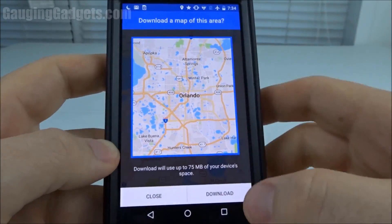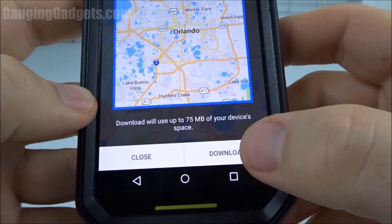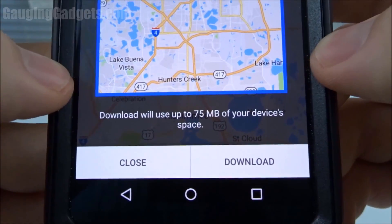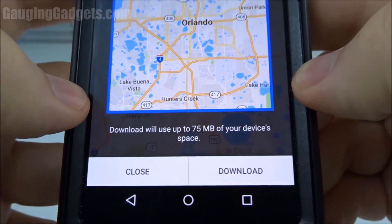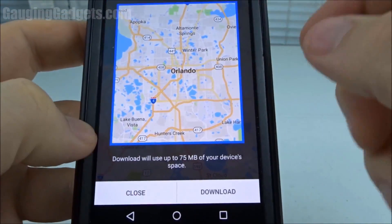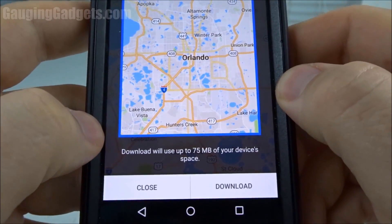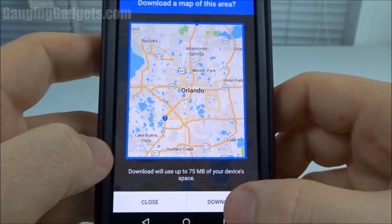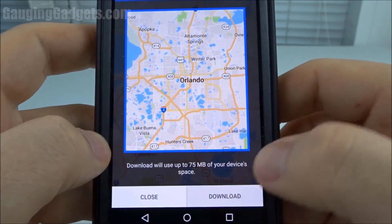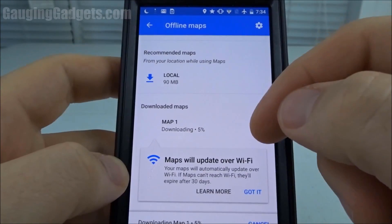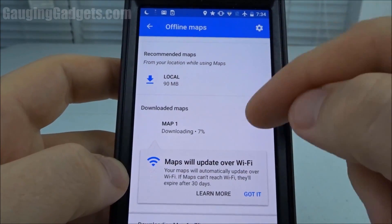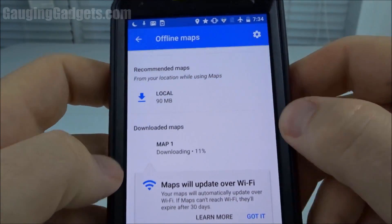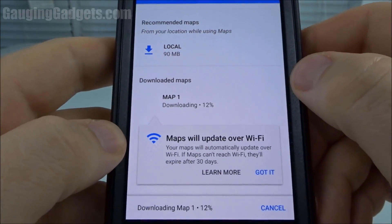I'll just select that and then go to download. As you can see, it does have an estimate for the size — 75 megabytes for basically all of Orlando is not too bad, depending on how much room you have on your phone. Just select download. The map is downloading and it tells me it's going to take up 90 megabytes of local storage.